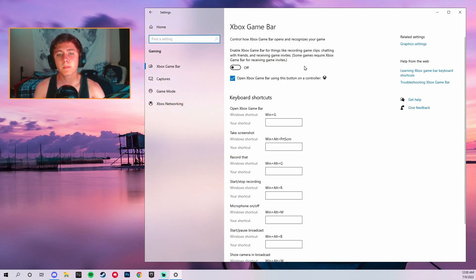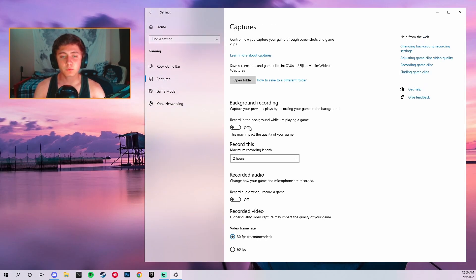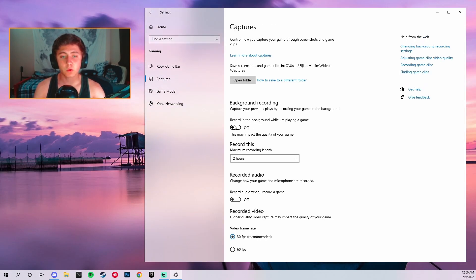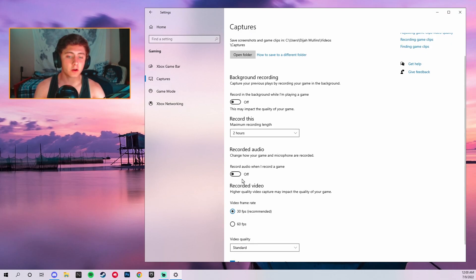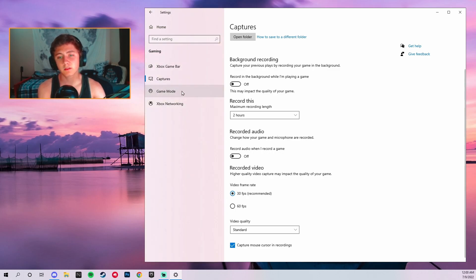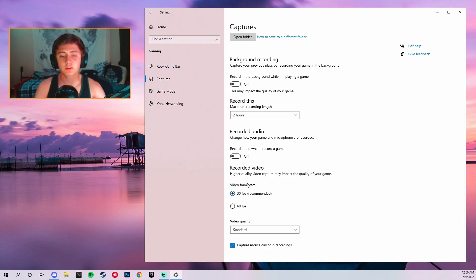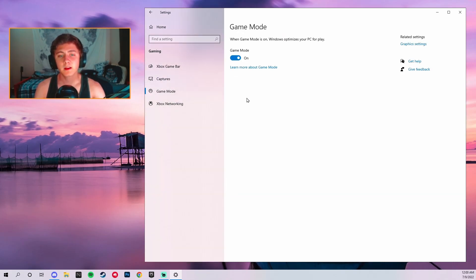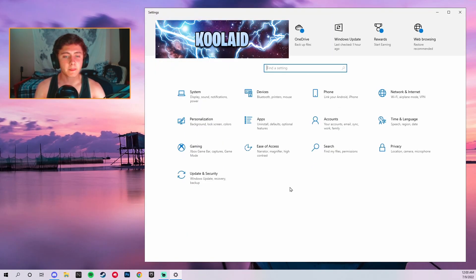Go to Gaming — the little Xbox symbol — and make sure Game Bar is off. Under Captures, turn off recording and recording audio. Go ahead and click on 30 FPS as well because even though it's not recording, that ensures it's not using your RAM. Then make sure Game Mode is on, because Game Mode is actually pretty good.